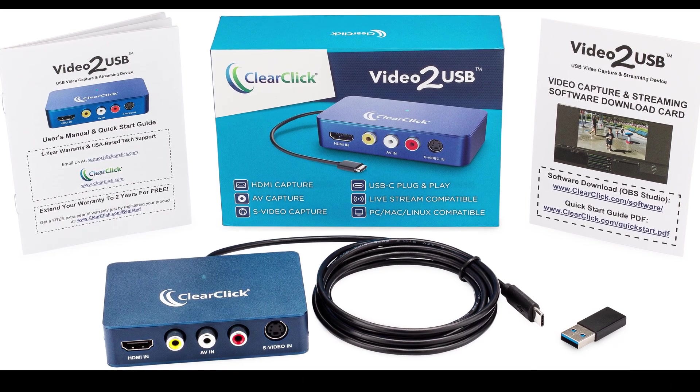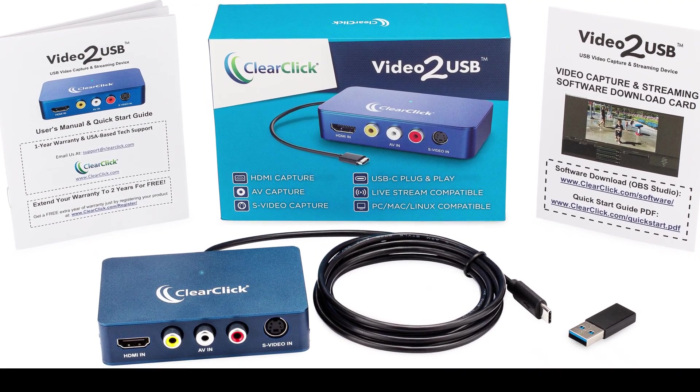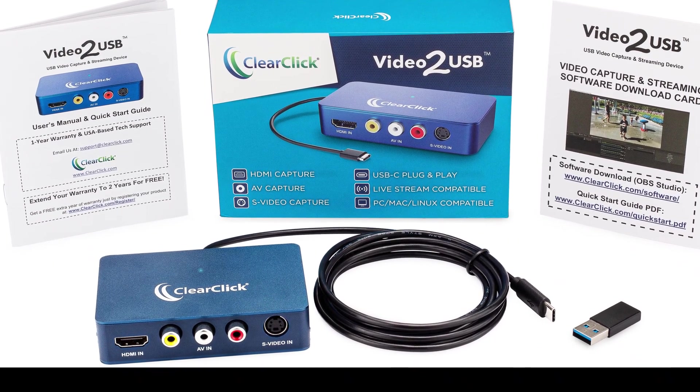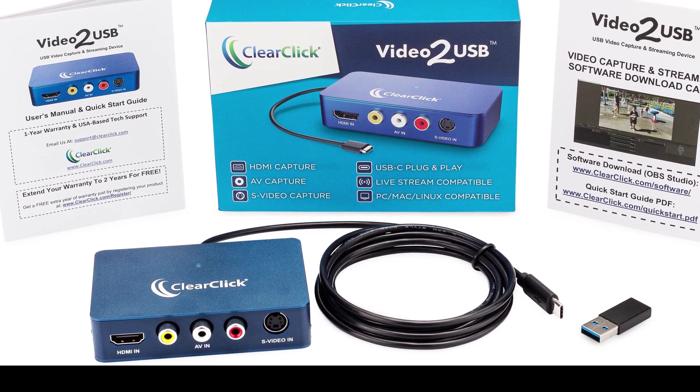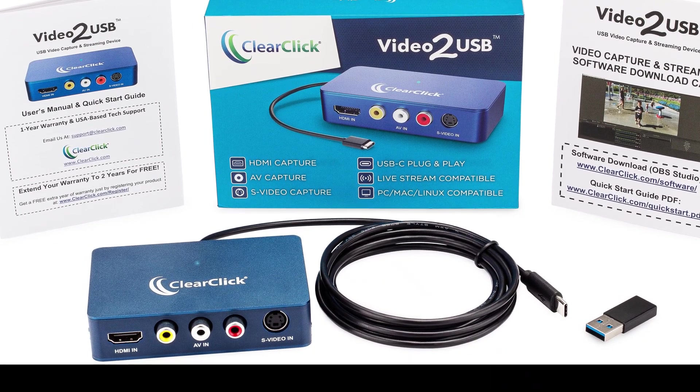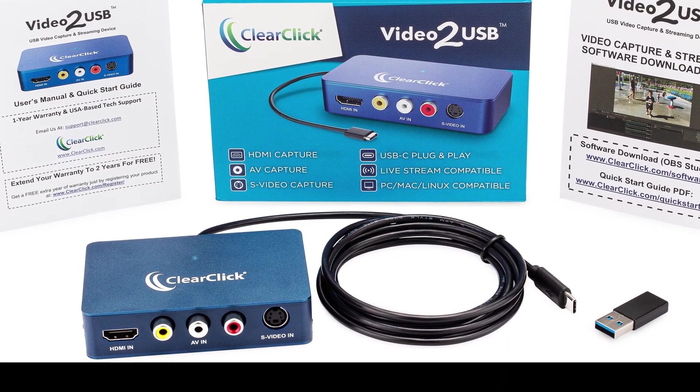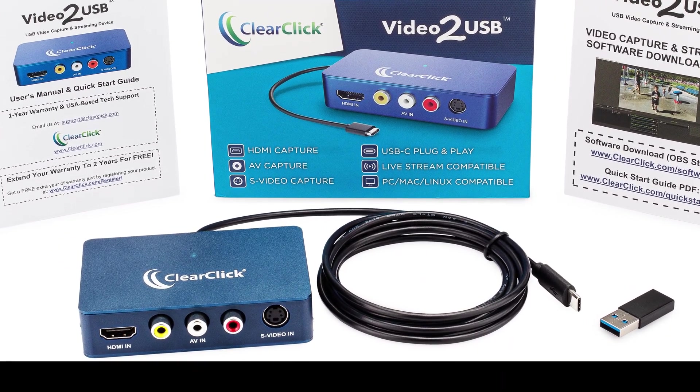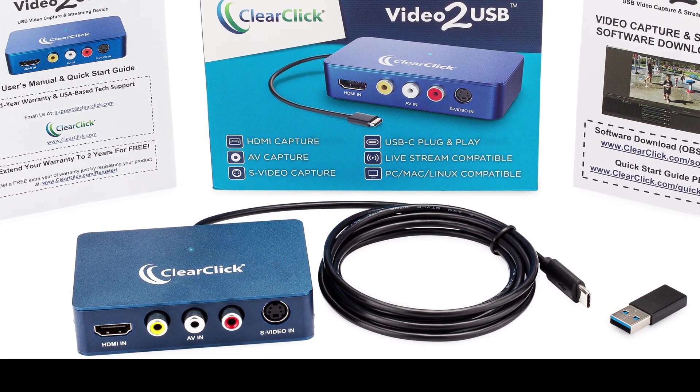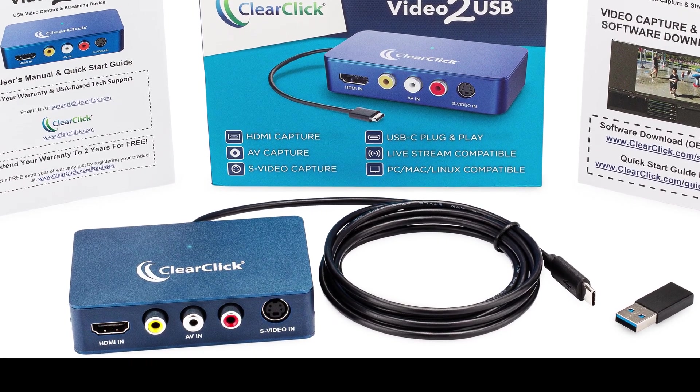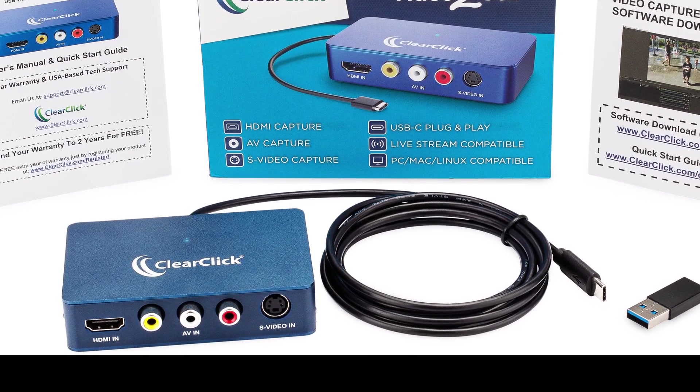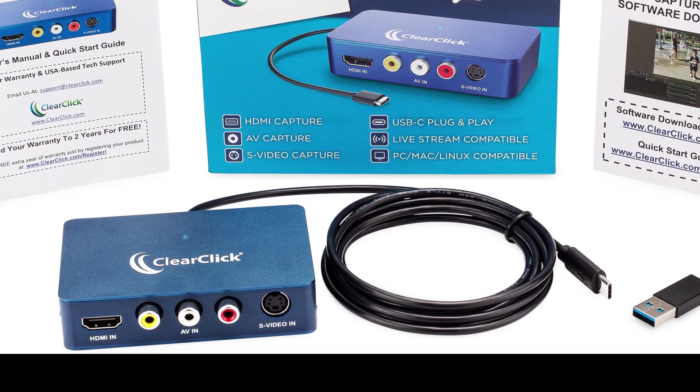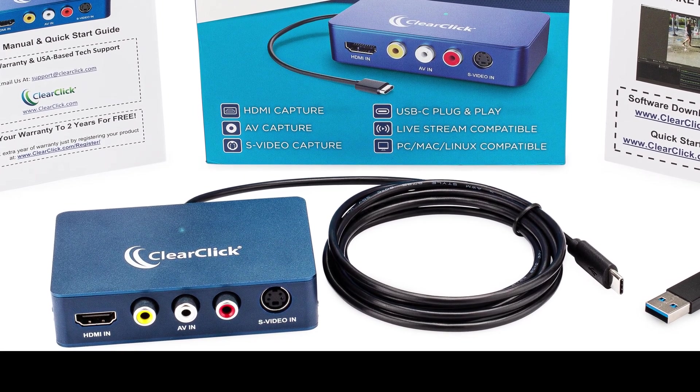Thank you for your purchase of the ClearClick Video to USB. Using this system, you can easily capture or stream audio and video from HDMI, S-Video or AV Video sources to a PC or Mac. In this video, we'll show you how to get started with this system.